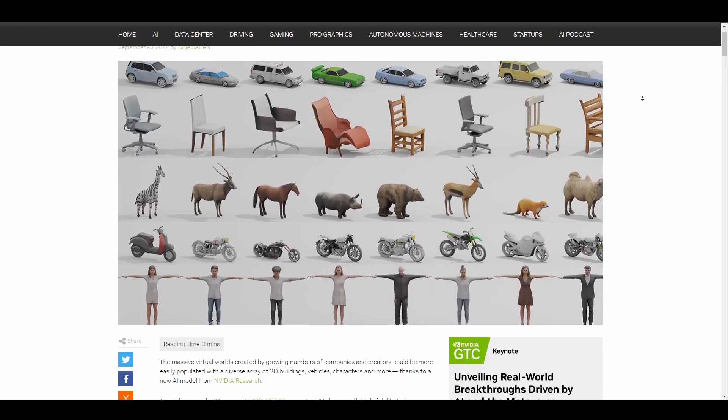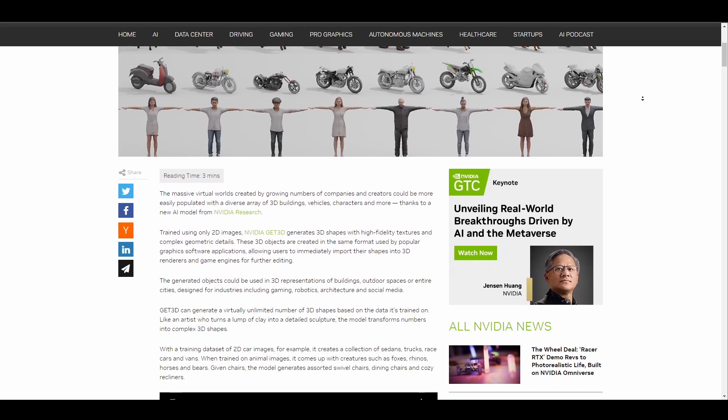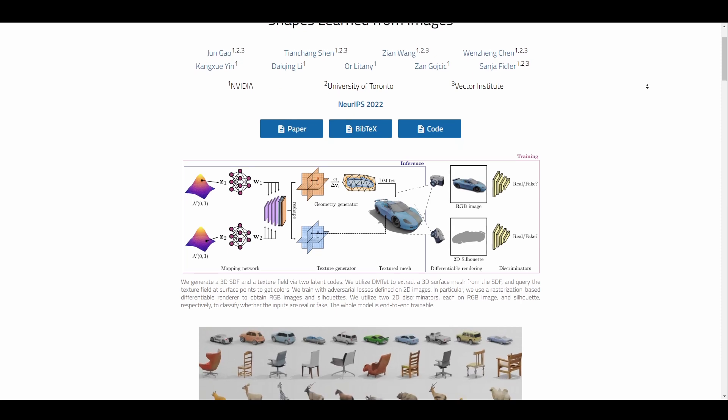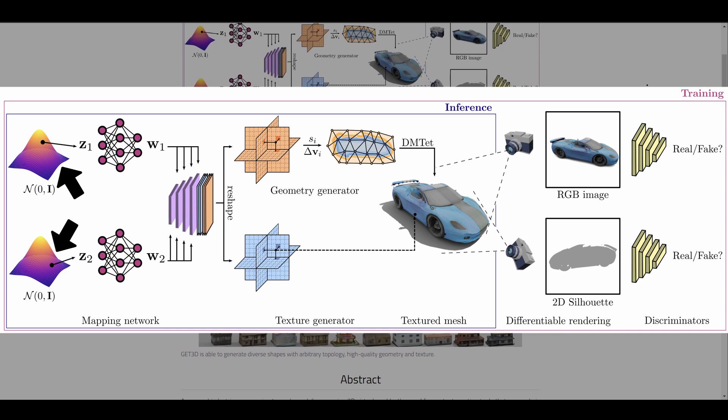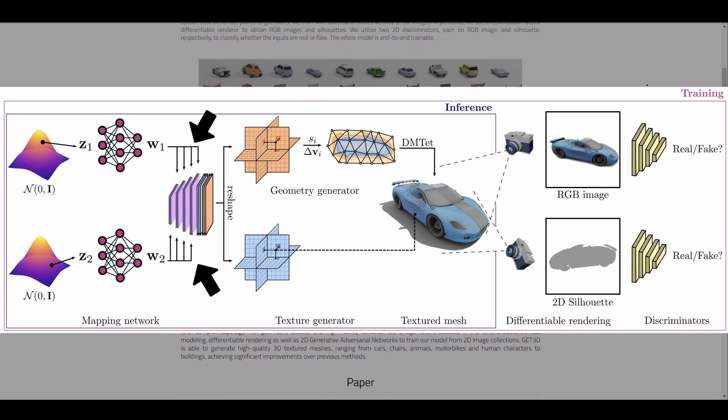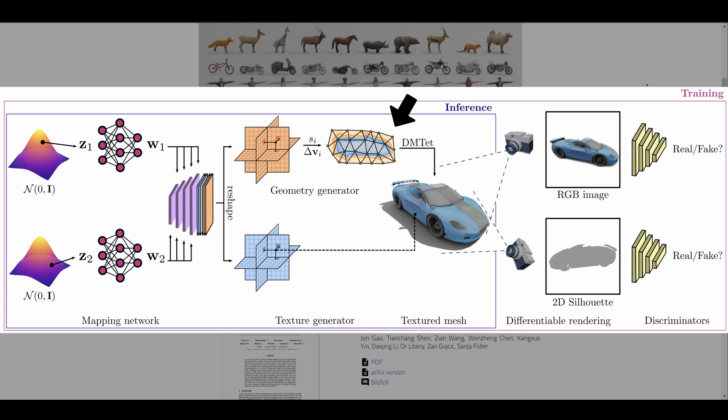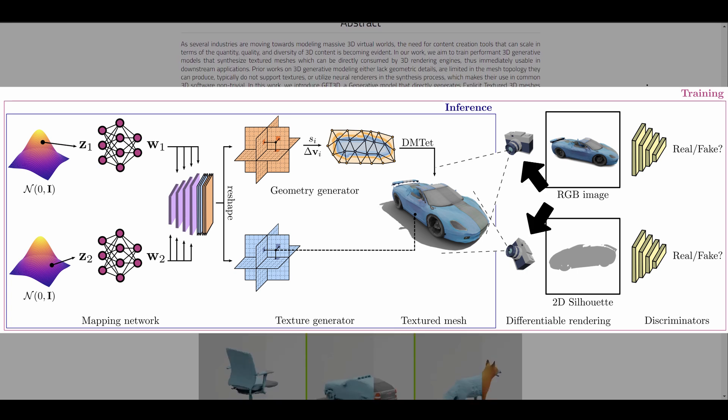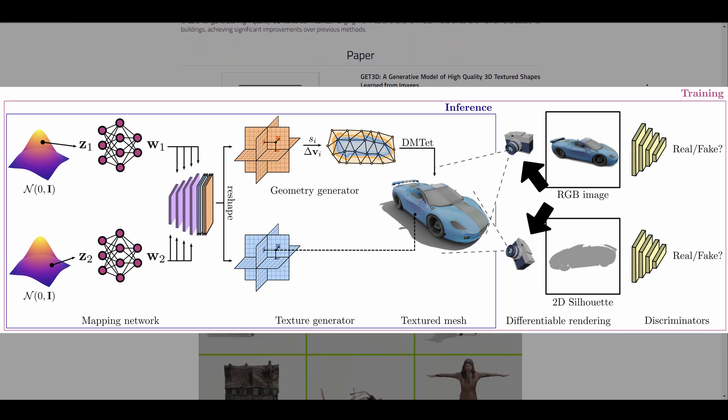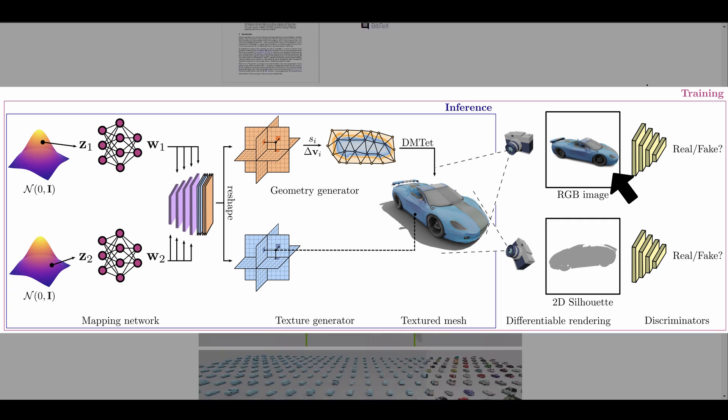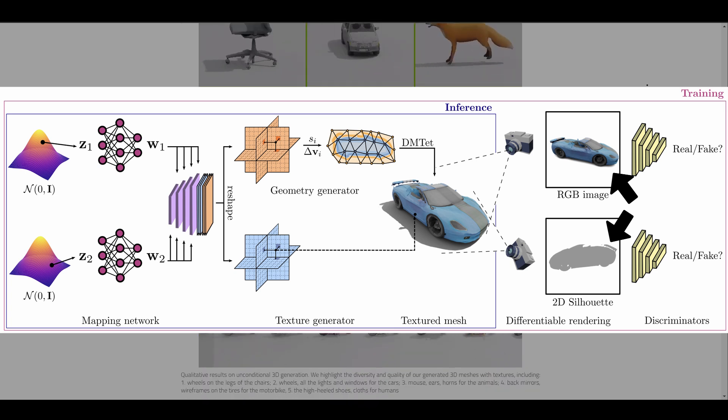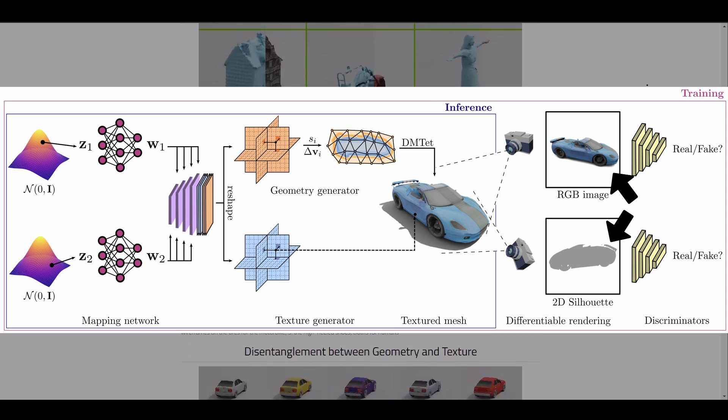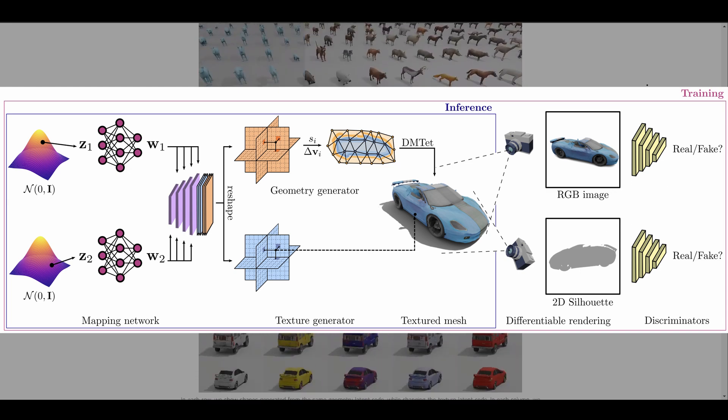Although NVIDIA already has something going on like this and in the past days they did release the NVIDIA Get3D. The Get3D from NVIDIA takes a look at the diffusion based 2D models and creates a 3D mesh with it. Actually, the description states that we generate a 3D SDF which is a signed distance field and a texture field via two latent codes. We utilize the DMTET to extract 3D surface meshes from the signed distance field and query the texture field at surface points to get colors. We train with adversarial losses defined in 2D images. In particular, we use the rasterization-based differentiable renderer to obtain RGB images and silhouettes. We utilize two 2D discriminators, each on RGB image and silhouette respectively, and this is to classify whether the inputs are real or fake and the whole model is end-to-end trainable.